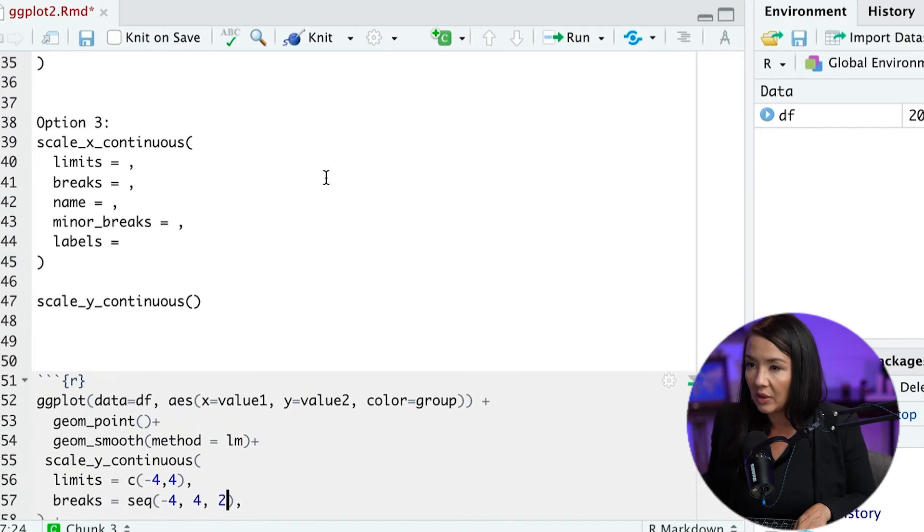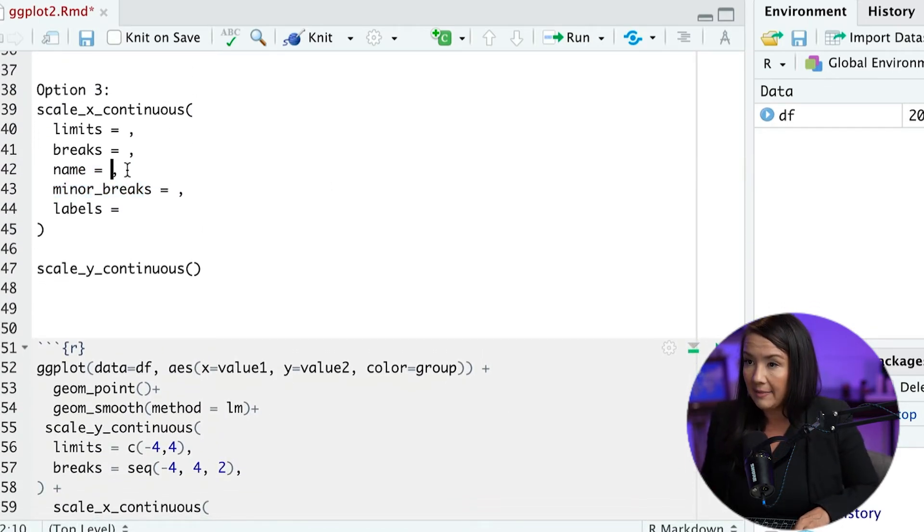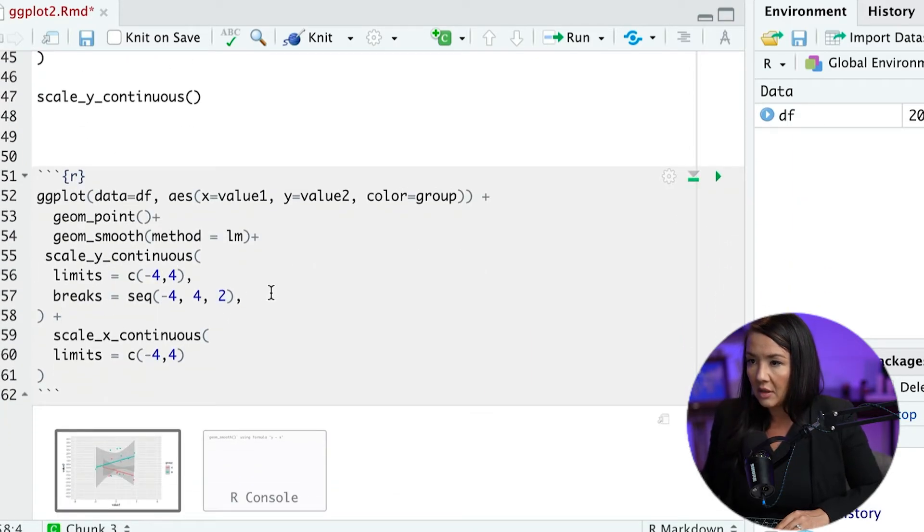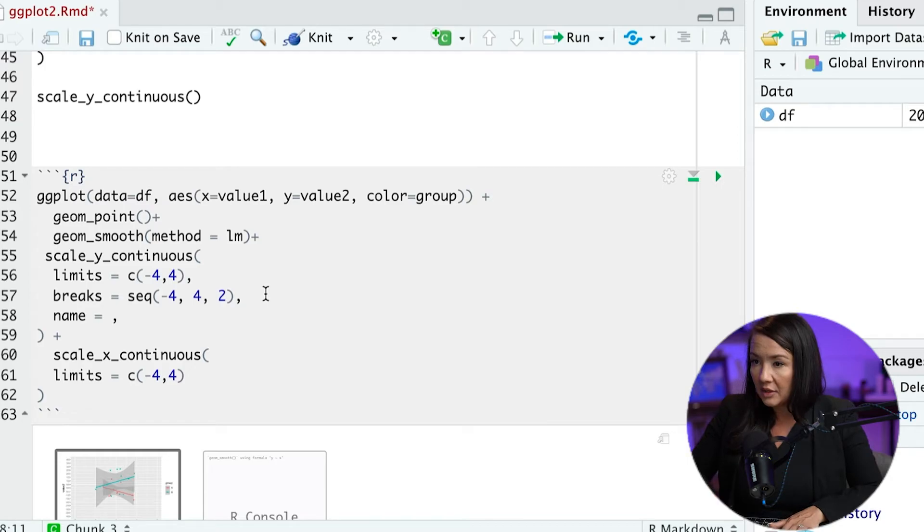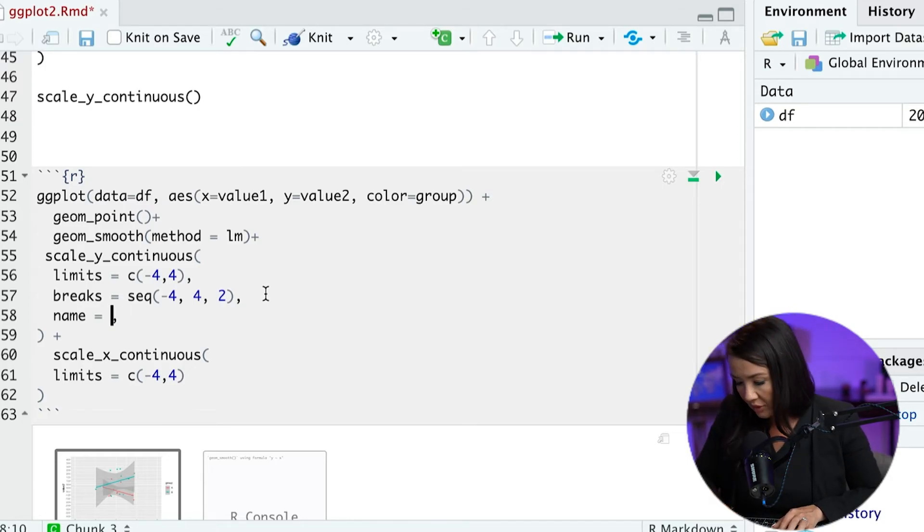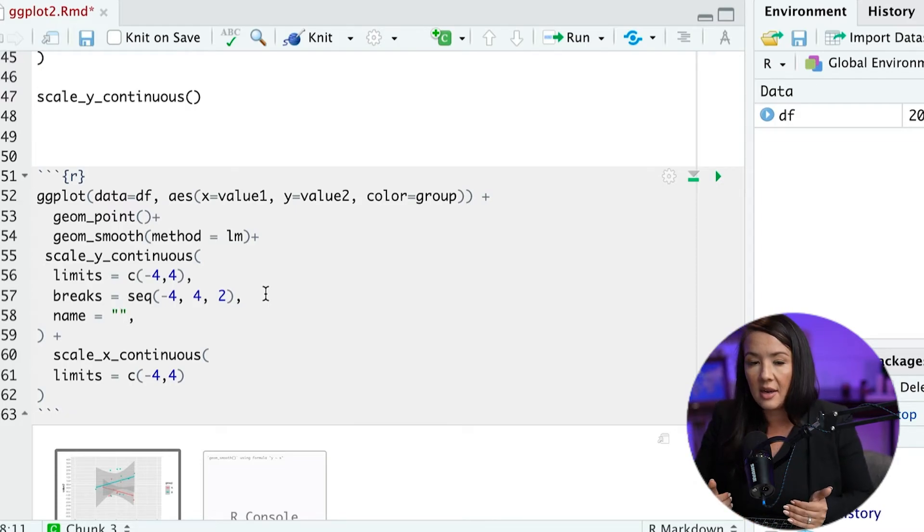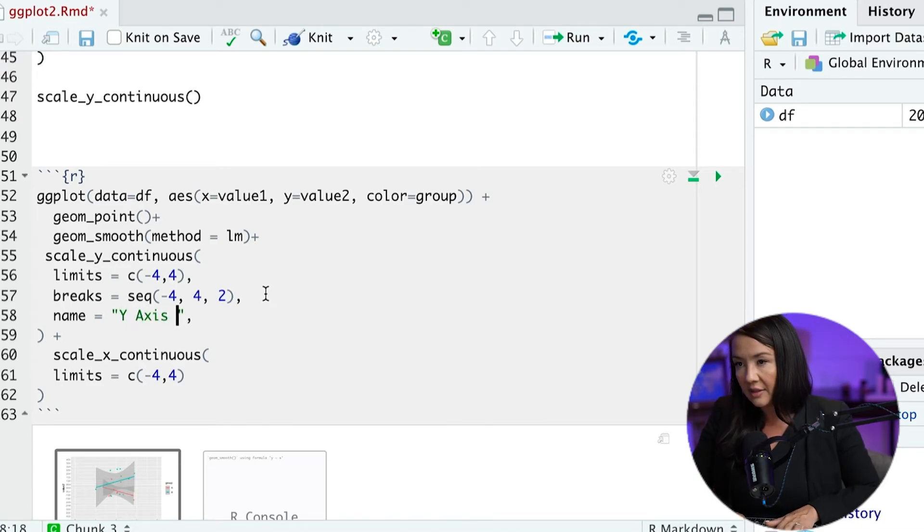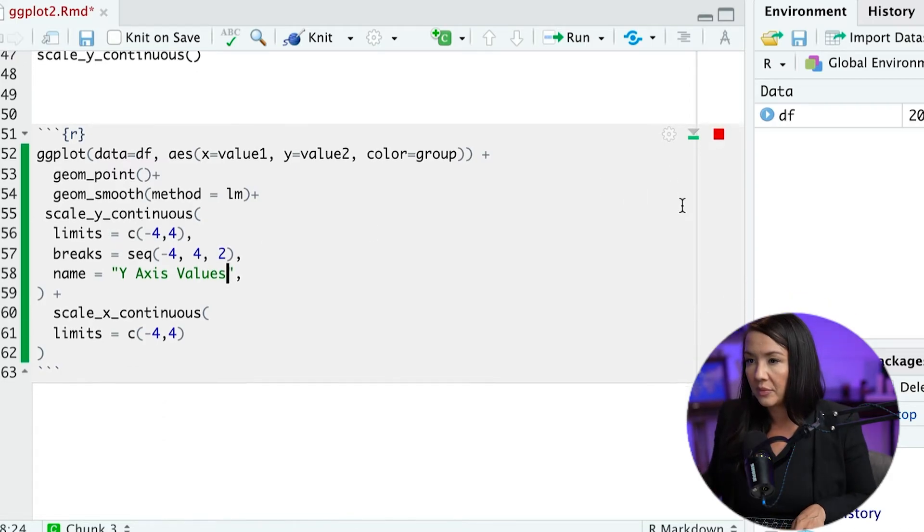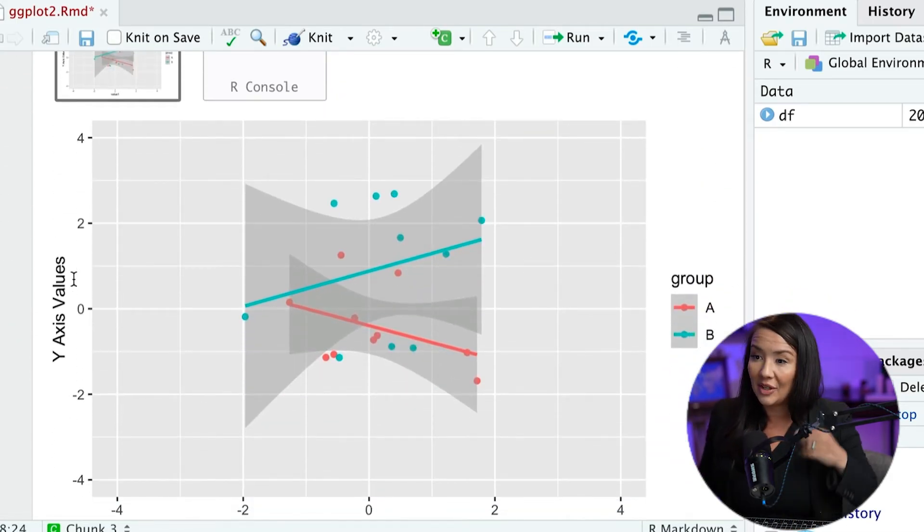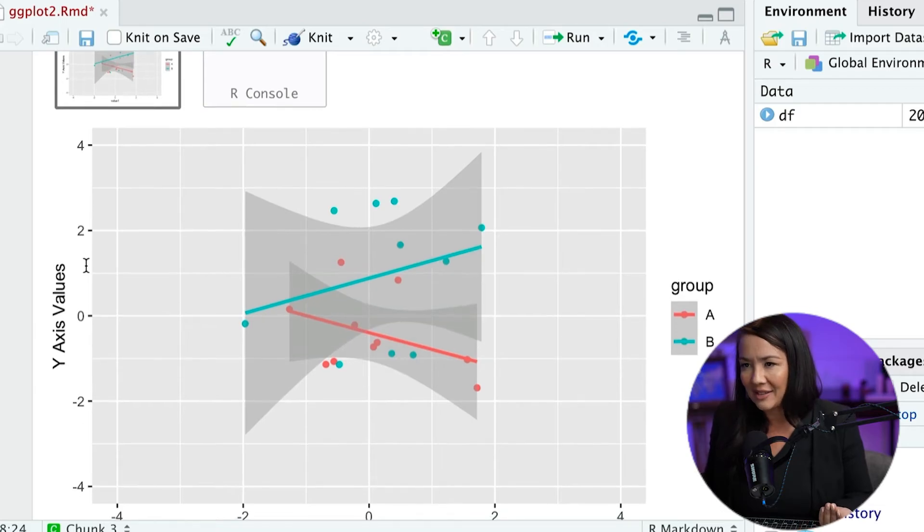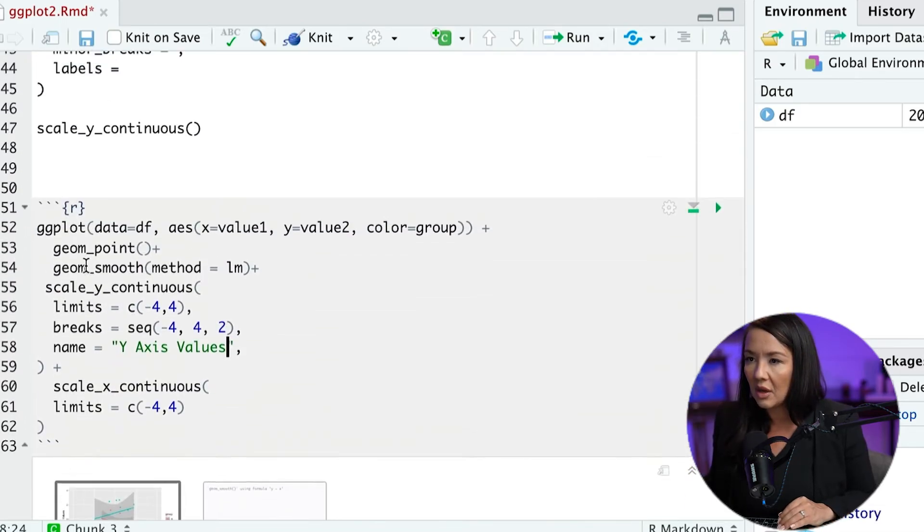The next one that we are going to want to specify is the name. The name of this is pretty simple and we would add it in here. So for a name, you're going to want to do in quotations and you can write any name for this particular axis. So I'll just call this y-axis values. And it appears here. So we just named this axis essentially. Okay.